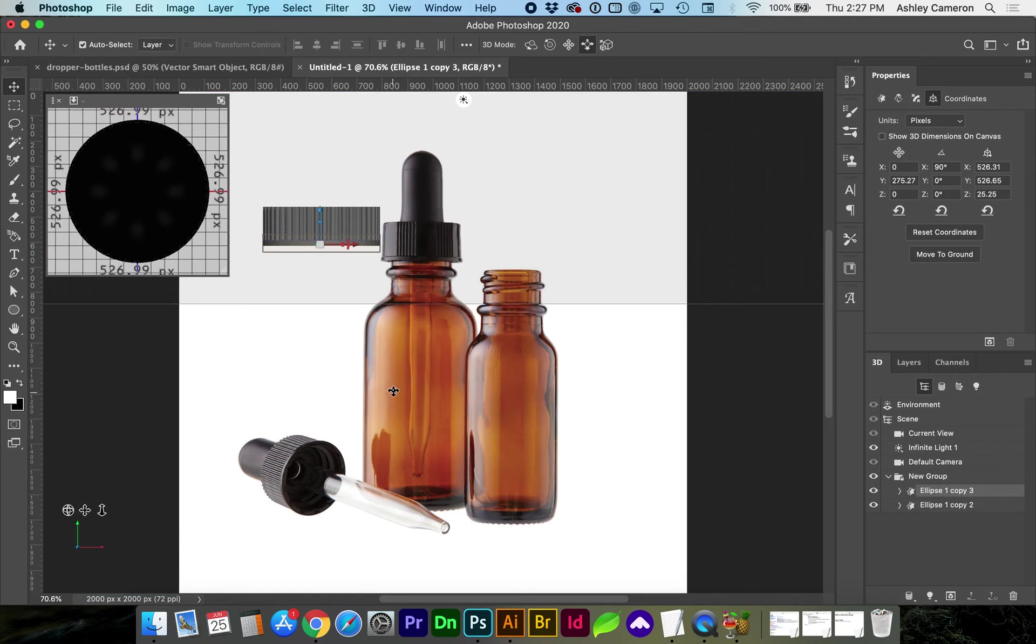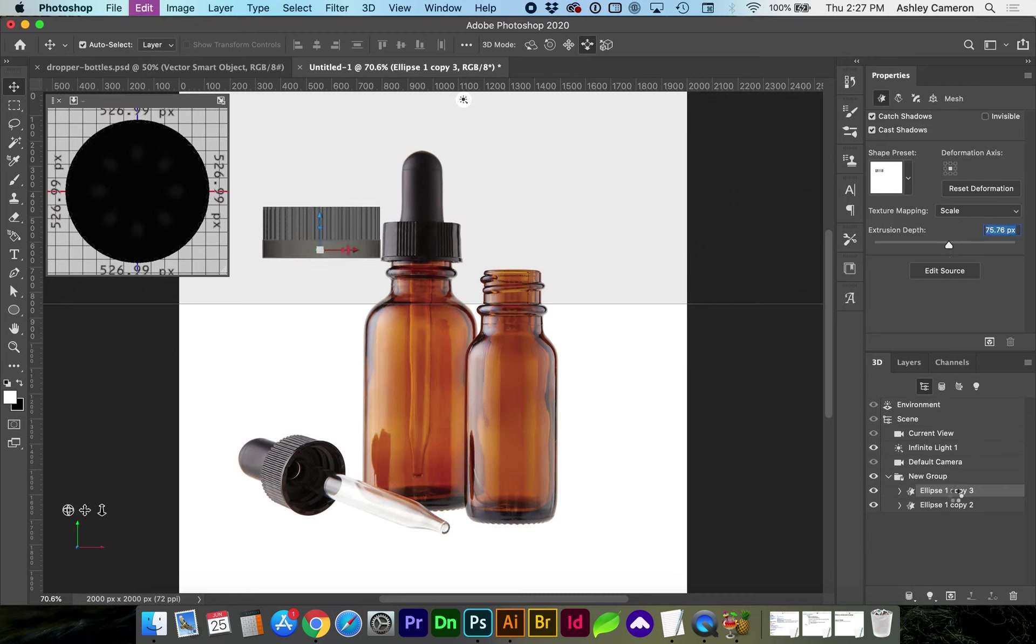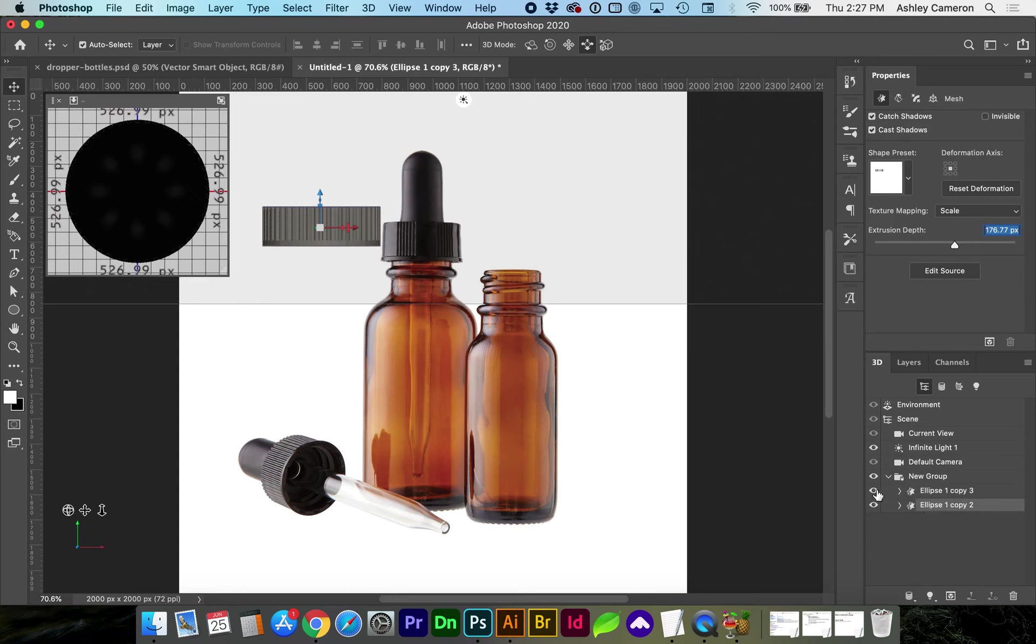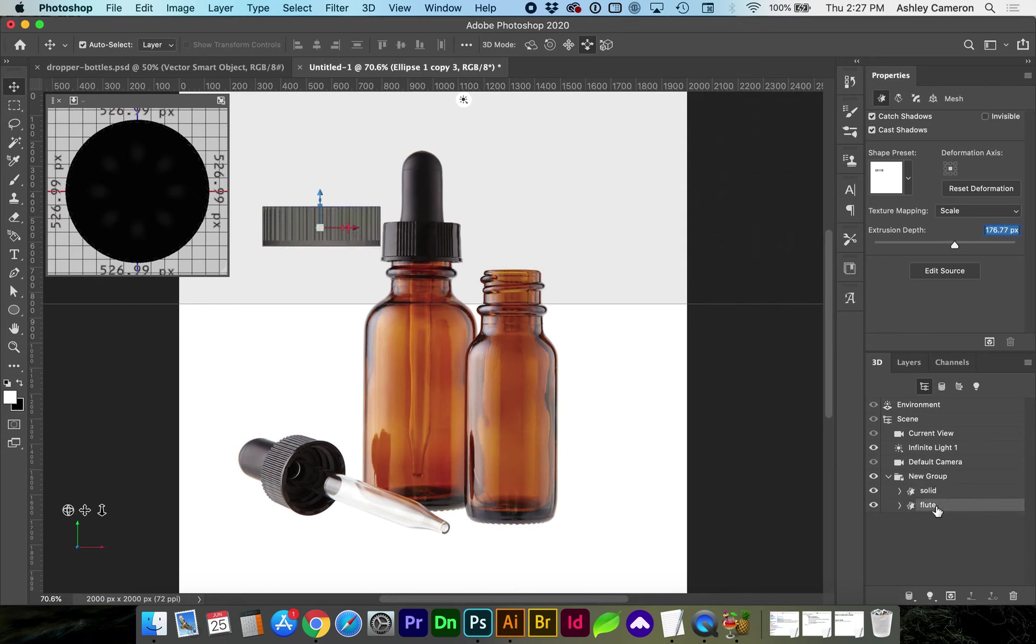And you can double click on a layer to rename them. If this video helped you out please like the video and subscribe. Thanks for watching.